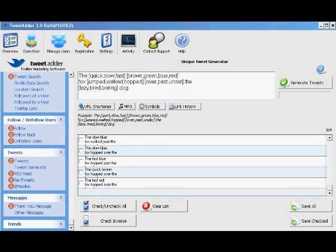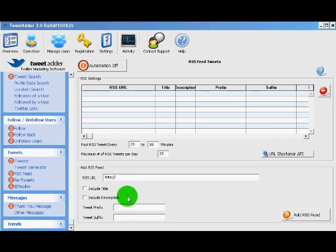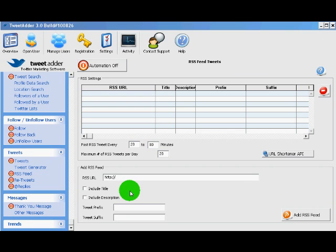The next feature is the RSS feed. This is extremely powerful. TweetAdder allows you to take an RSS feed from a blog or from Google Reader or from anywhere and plug it in. TweetAdder will then take the content from that feed and post it as tweets to your followers.